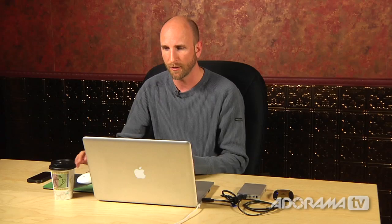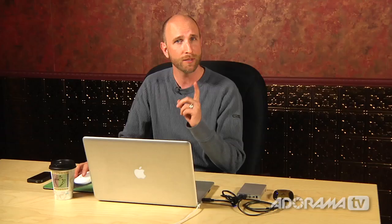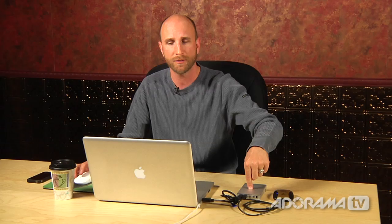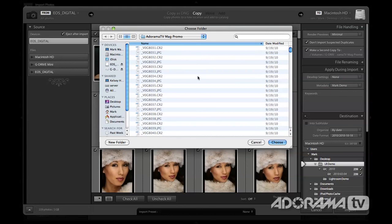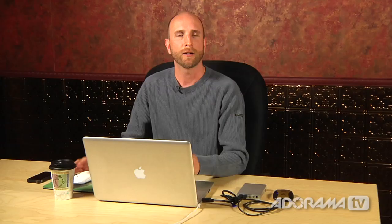We also want to make a second copy to back up to our external hard drive. I'll click that option, choose a folder on my external drive, and create a new folder called Lightroom Demo Backup. Now our photos are going not only to the desktop on my laptop but also to Lightroom Demo Backup on the external drive — two copies at the same time while importing.